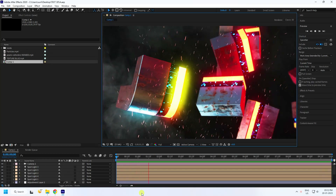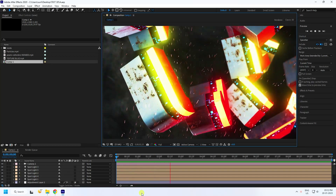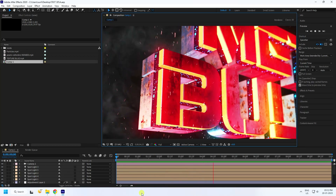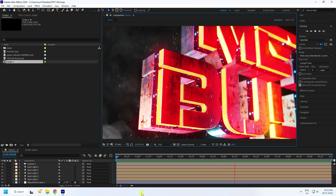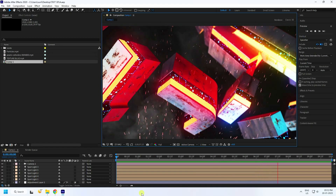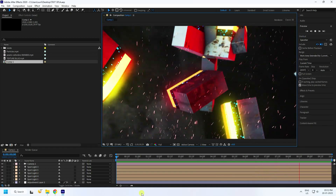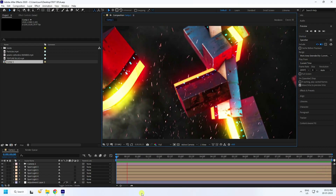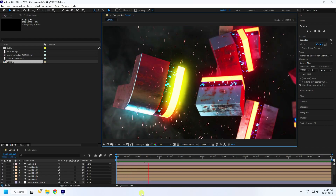Hey guys, welcome back to my channel for tutorials. Today I'll teach you how to create a new style of 3D text effect using After Effects and the Element 3D plugin.